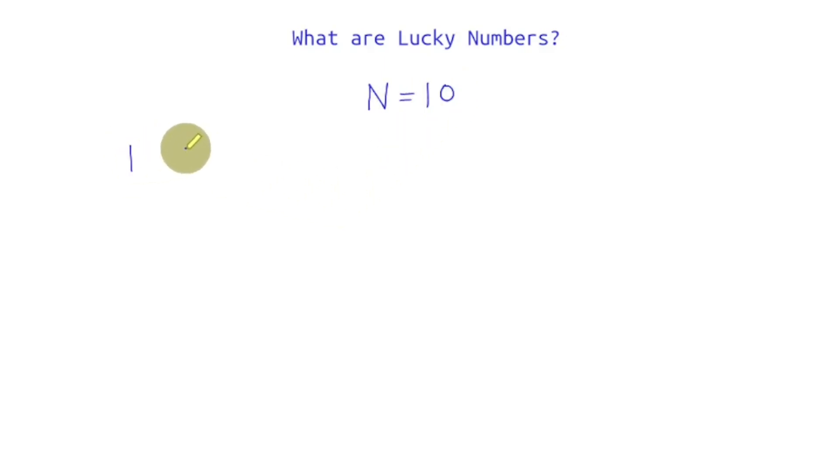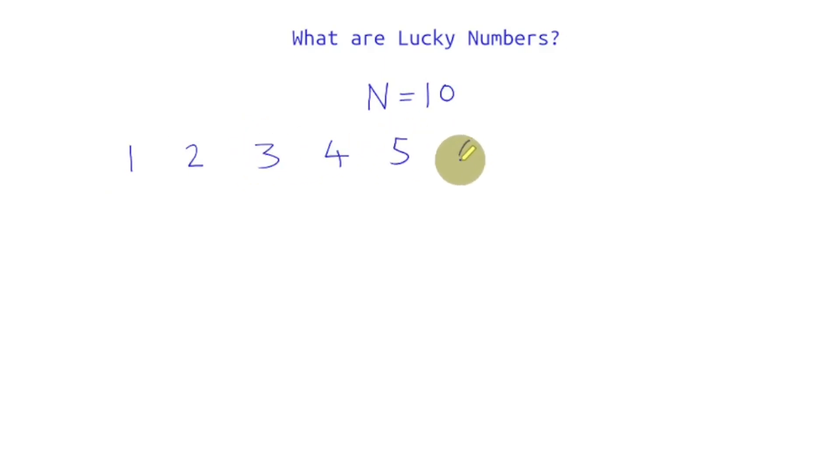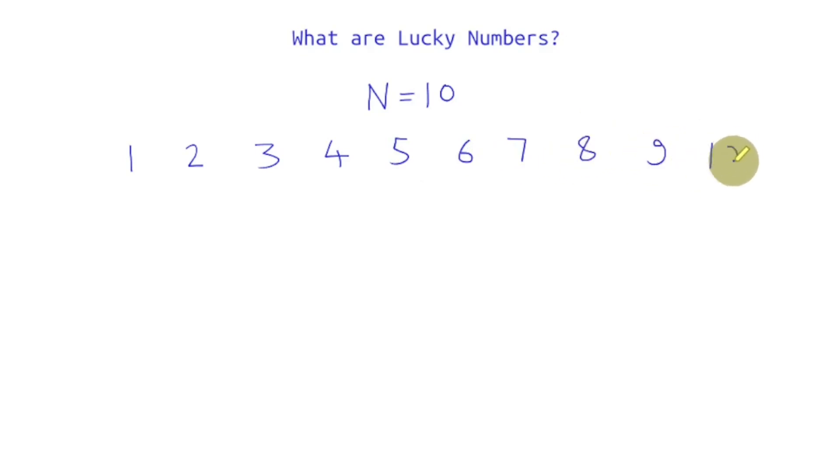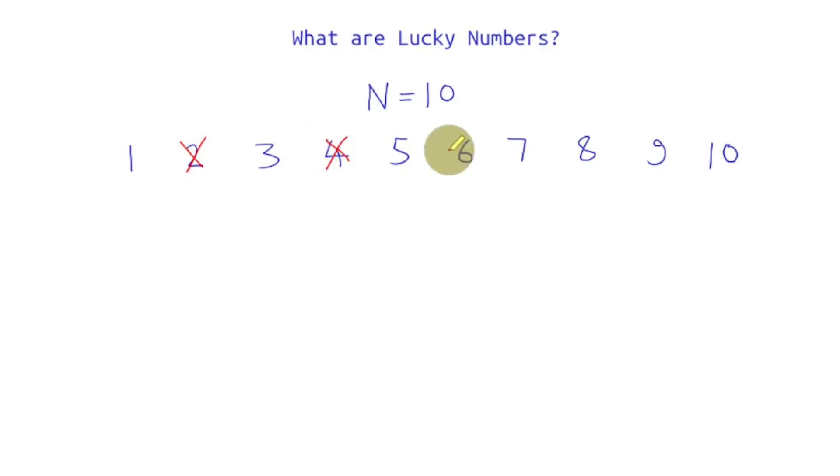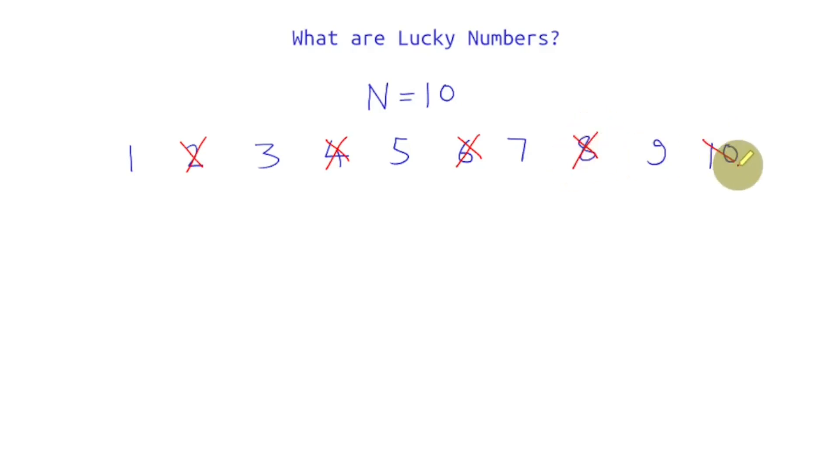That is 1, 2, 3, 4, 5, 6, 7, 8, 9, and 10. Then we'll start cancelling out every second number from the list. So 2 will be cancelled out, 4 will be cancelled out, 6 will be cancelled out, 8 will be cancelled out, and 10 will be cancelled out.